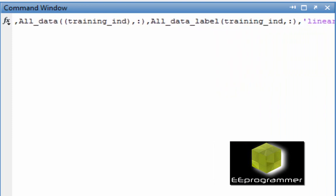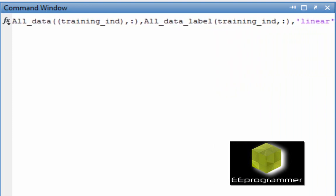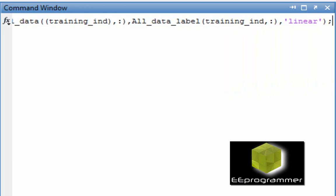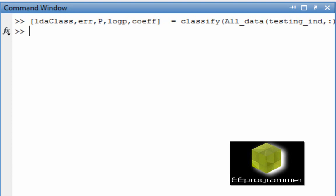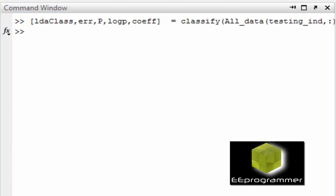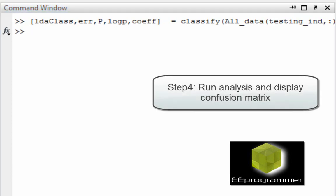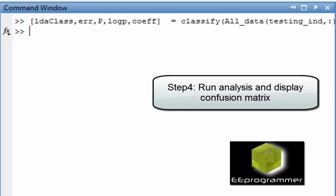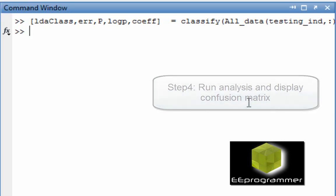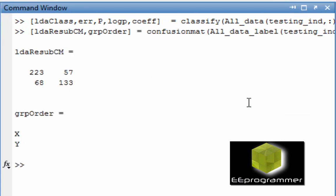In the classify function you need to type classify the function name. The first input is all the testing elements. The second input is all the training elements. Oh I am sorry, all the training labels. The last input is whether it is linear or quadratic.